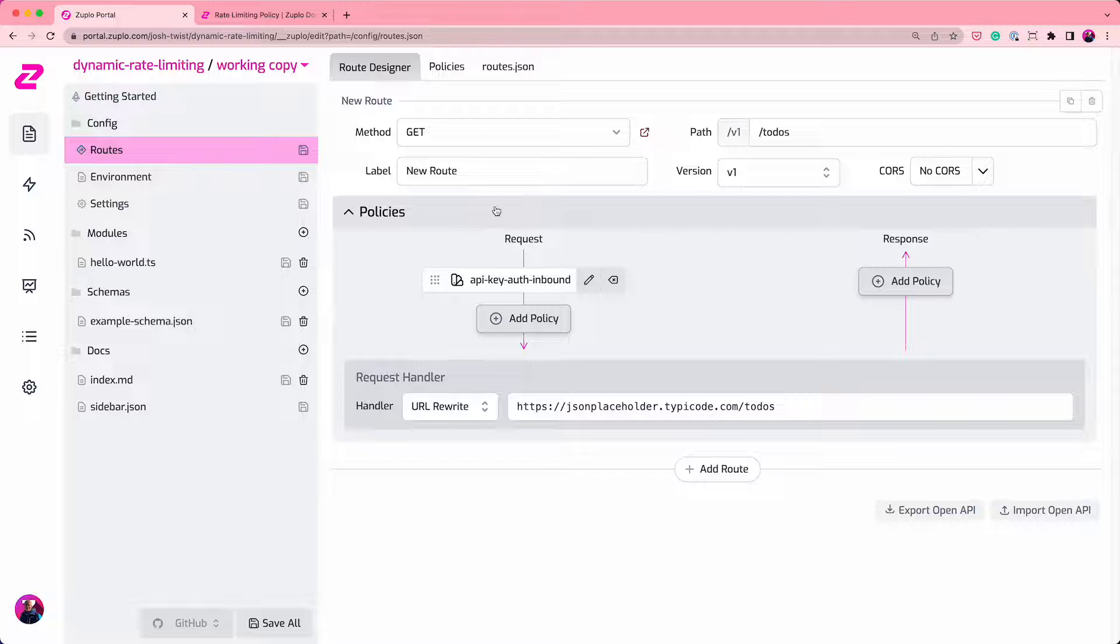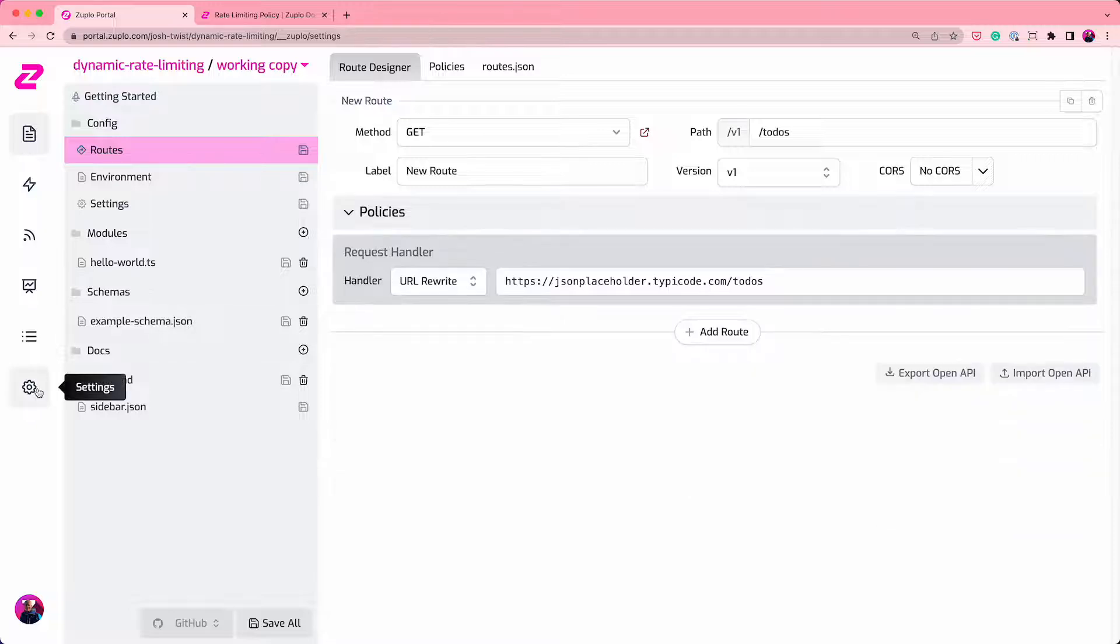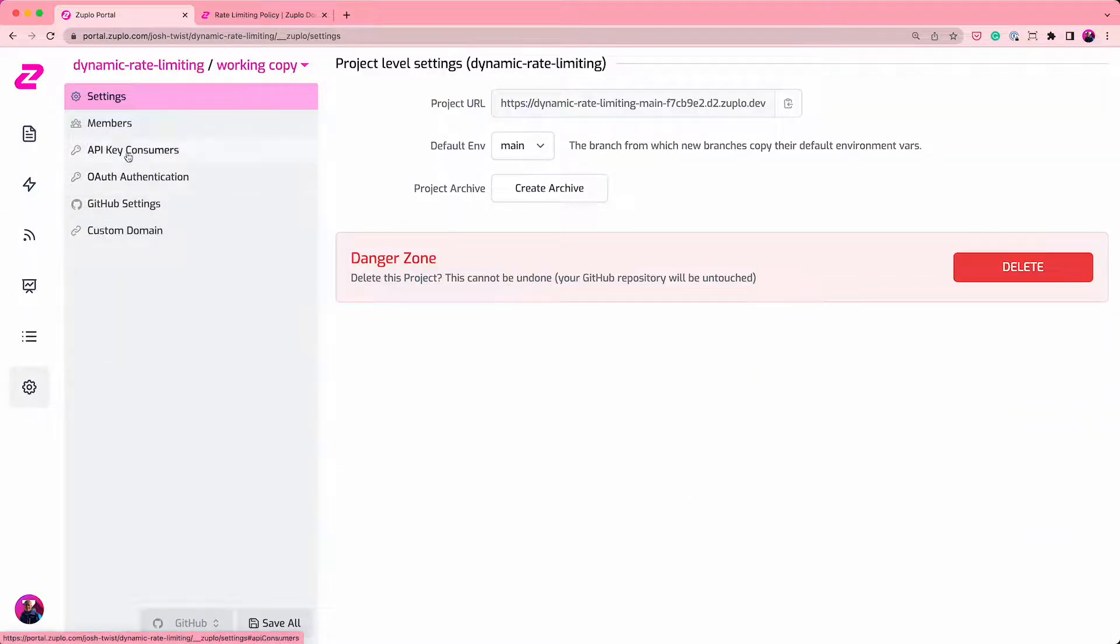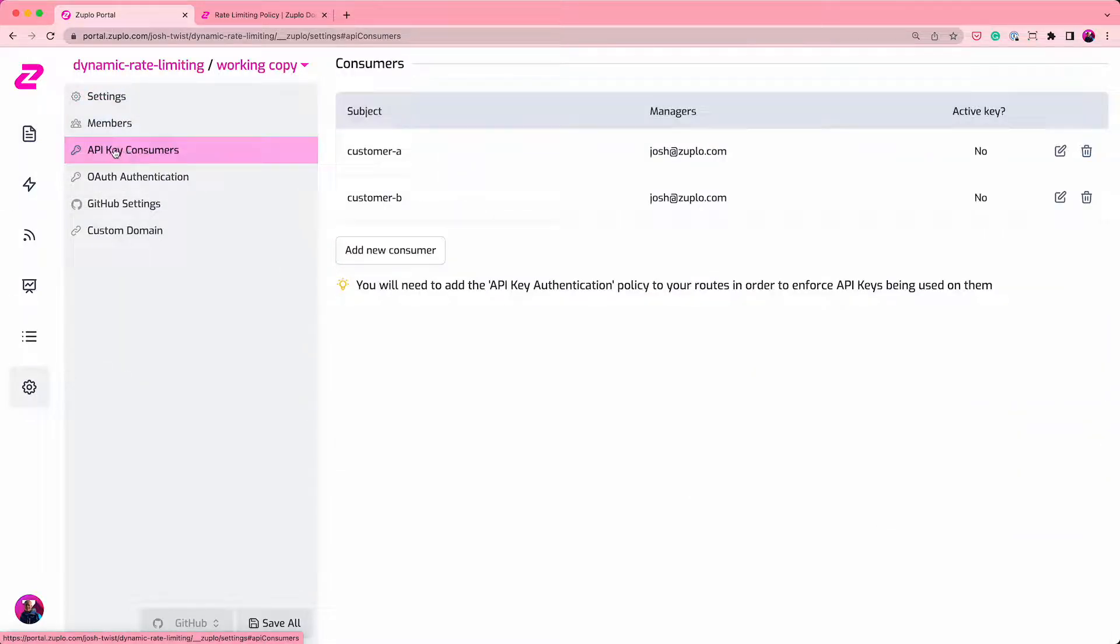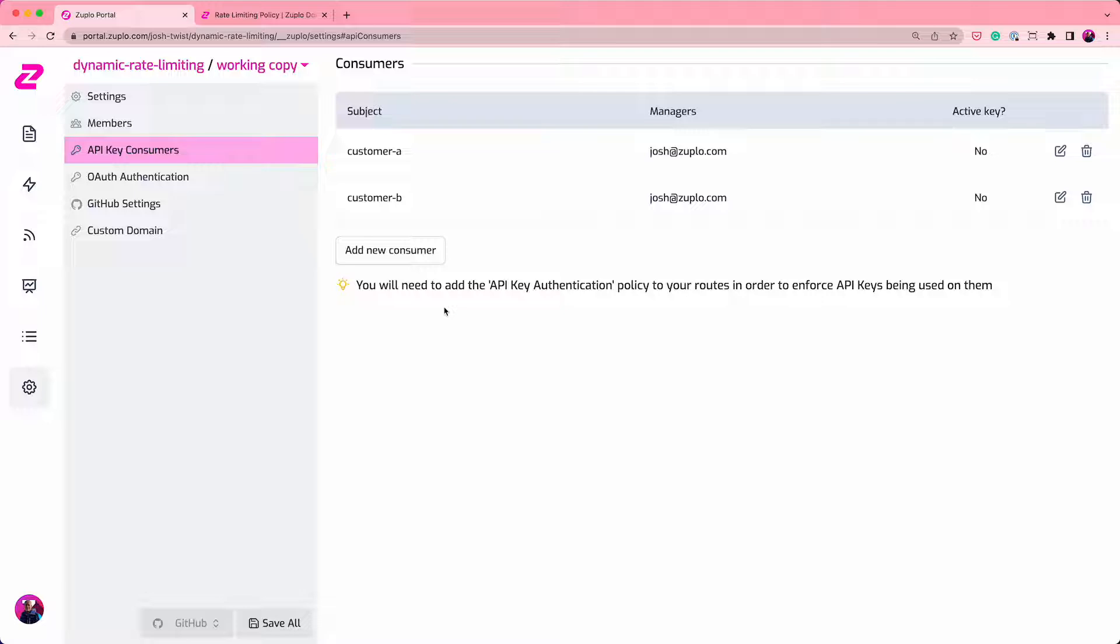I've already set up two users. If we look in API key consumers in our settings, you'll see we have customer A and customer B. Customer A has a customer type attribute of free and customer B of premium. So one is a free customer and one is a premium customer. And I'm just using our metadata to set that right now, but it could live in a database or anywhere you like.